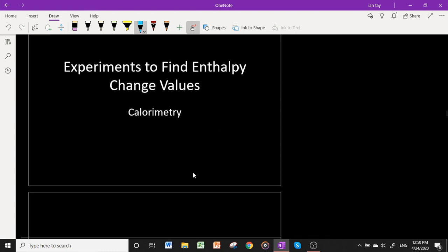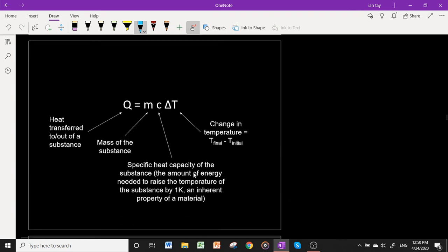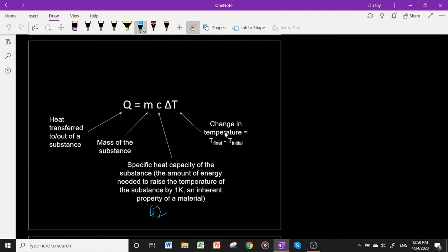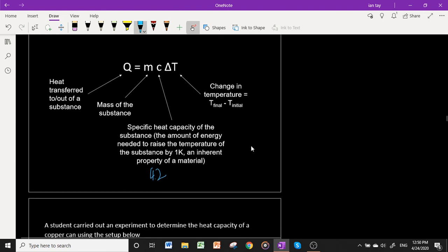Now let's look at experiments to determine enthalpy change values — specifically calorimetry. The formula we use is q = mcΔT, where q is the heat transferred into or out of a substance, m is the mass of the substance, c is the specific heat capacity (the energy needed to raise the temperature of the substance by 1 K — for water it is approximately 4.18 J g⁻¹ K⁻¹), and ΔT is the change in temperature in Kelvin or °C, since a one-kelvin increment equals a one-degree Celsius increment.